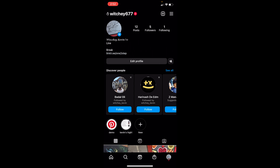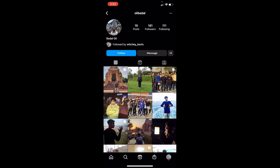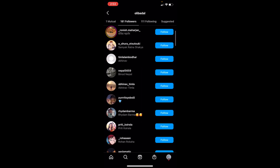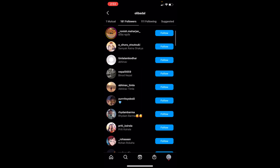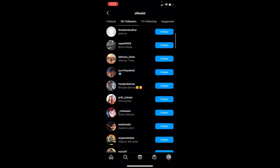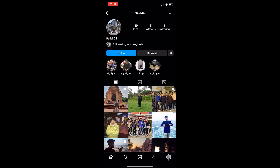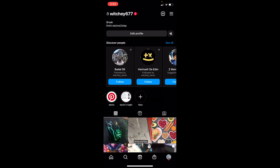In the past, you could go on someone's Instagram — let's say this person — click on their followers list, and all the people who recently followed them would be shown at the top, while people who followed them a long time ago would be at the bottom. But now they've changed it, and names are shown in random order.